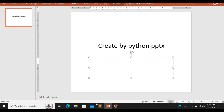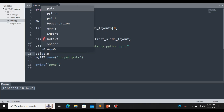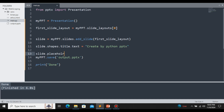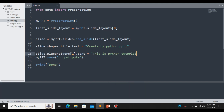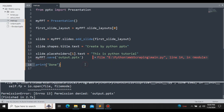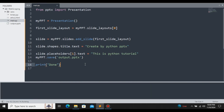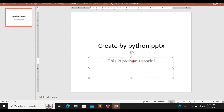If you want to change the subtitle, we can do that by typing slide.placeholders[1].text and setting it to: 'This is a Python tutorial for creating PowerPoint presentations.' Let me save this, close the file, and rerun. Now it says 'done'. Let me open the PPT — here you can see the subtitle text has been updated. This is how you change both the title and the subtitle.